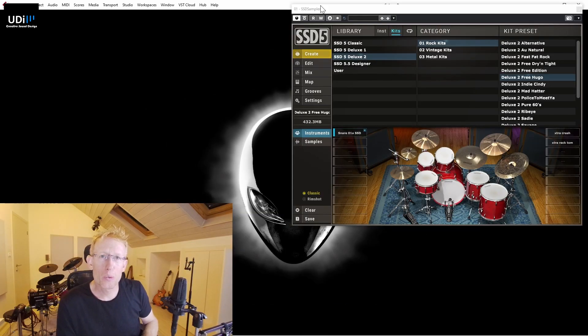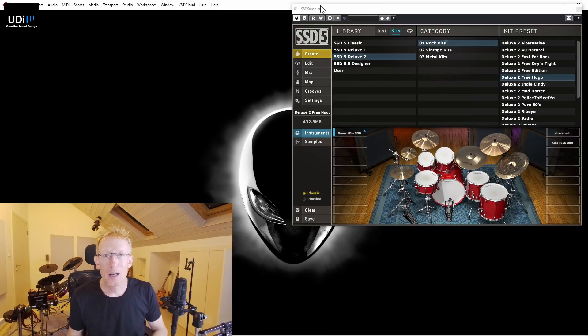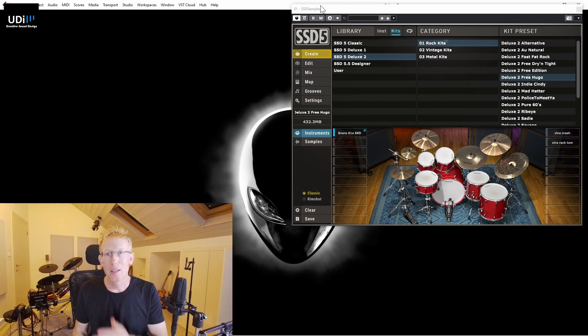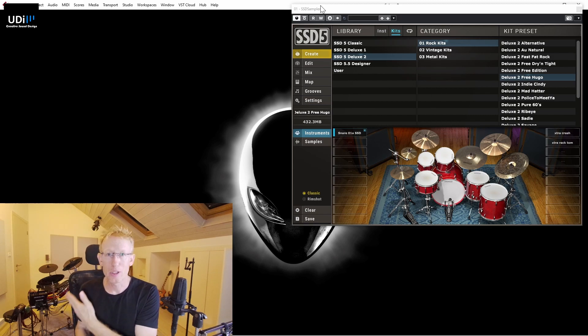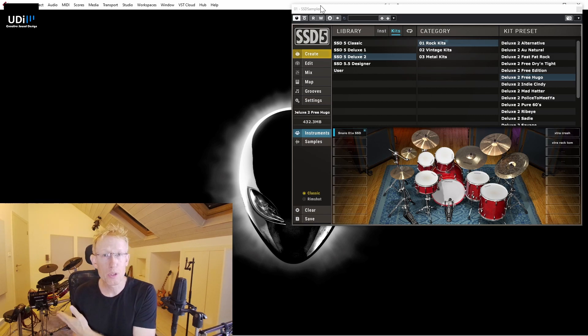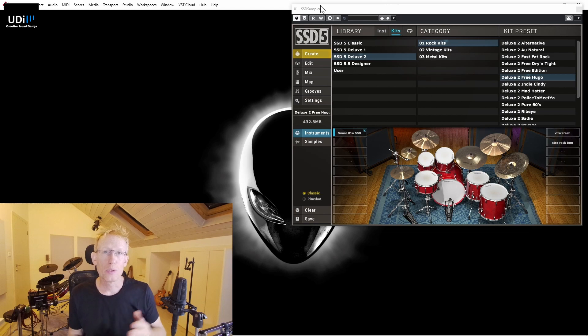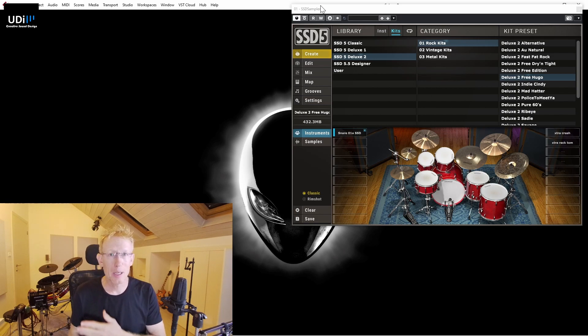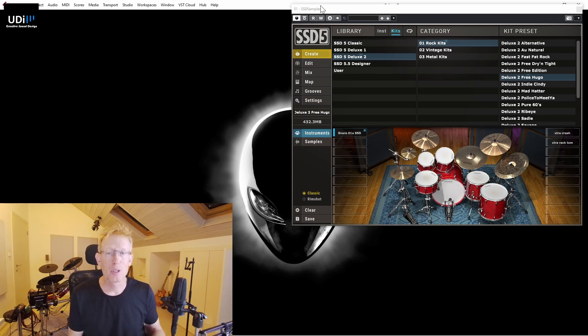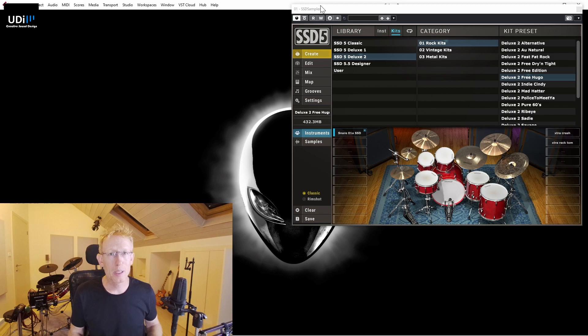I get this question quite a lot: people asking how do you connect electronic drums, like for example I have an Alesis Crimson, to Steven Slate Drums and have them trigger the drums. This is pretty easy, let me show you how you do it.